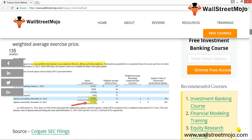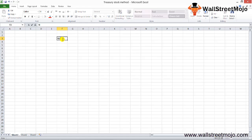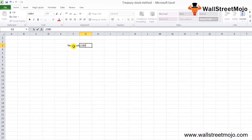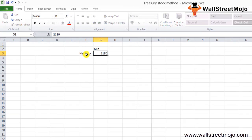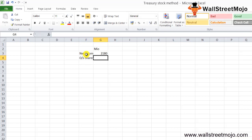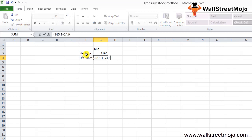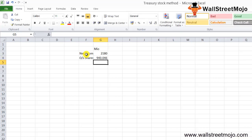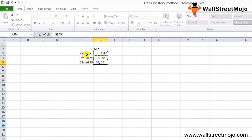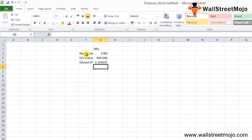Let's take this into Excel format. The net income for Colgate in 2014 was $2,180 million. The outstanding shares are 915.1 million plus 24.946 million, which gives us 940.046 million. So the diluted EPS equals 2,180 divided by 940.046. As you can see, the EPS decreased from $2.38 to $2.31 due to the impact of these stock options.